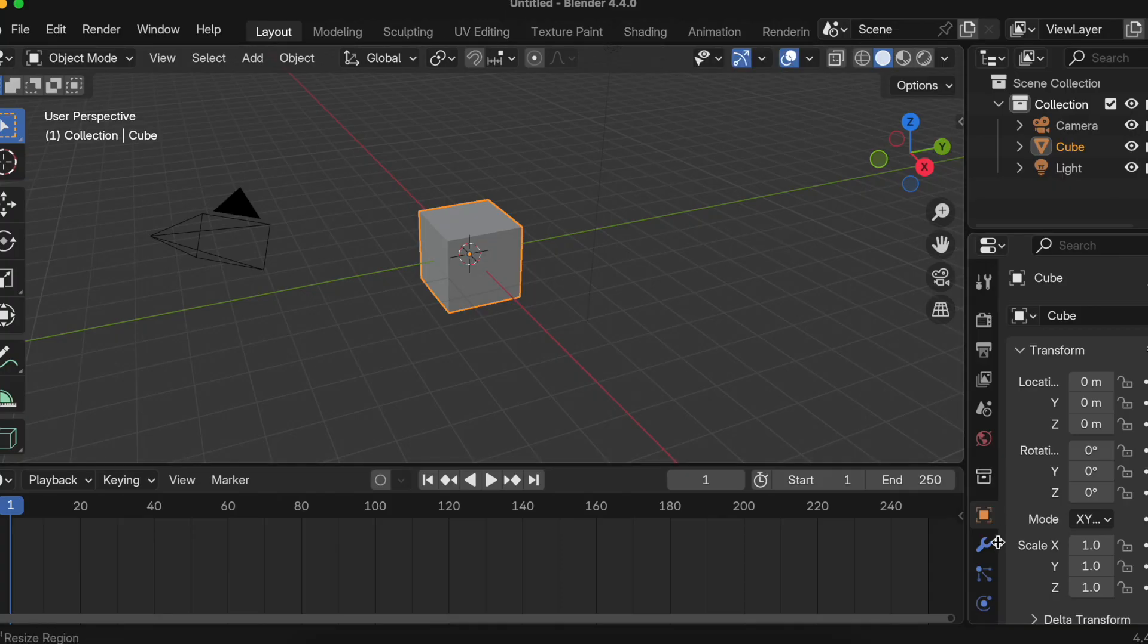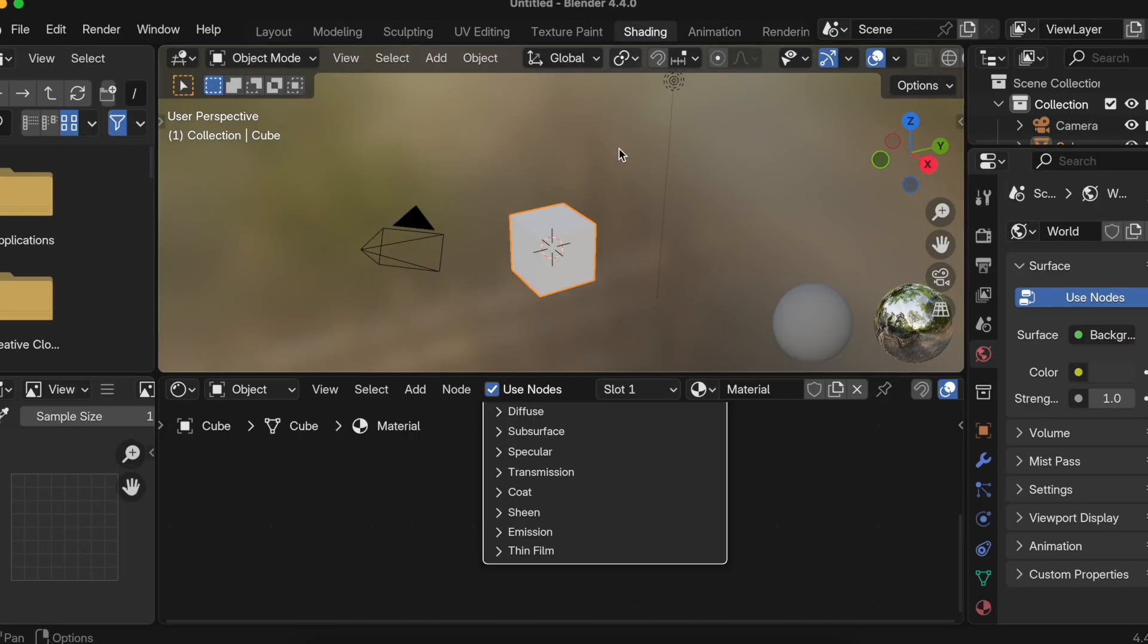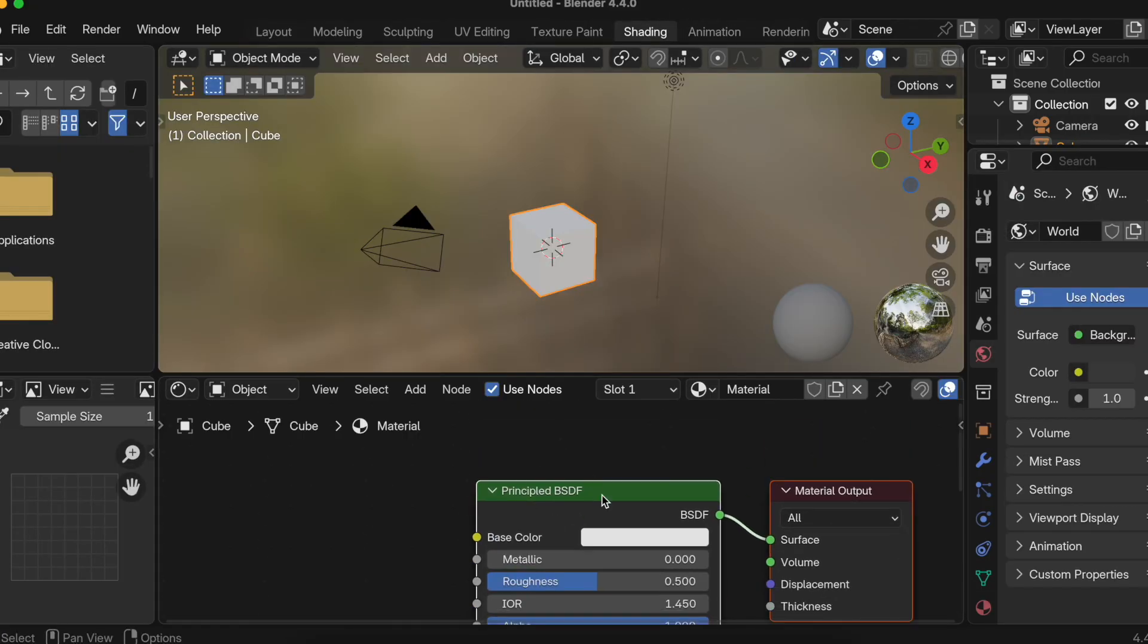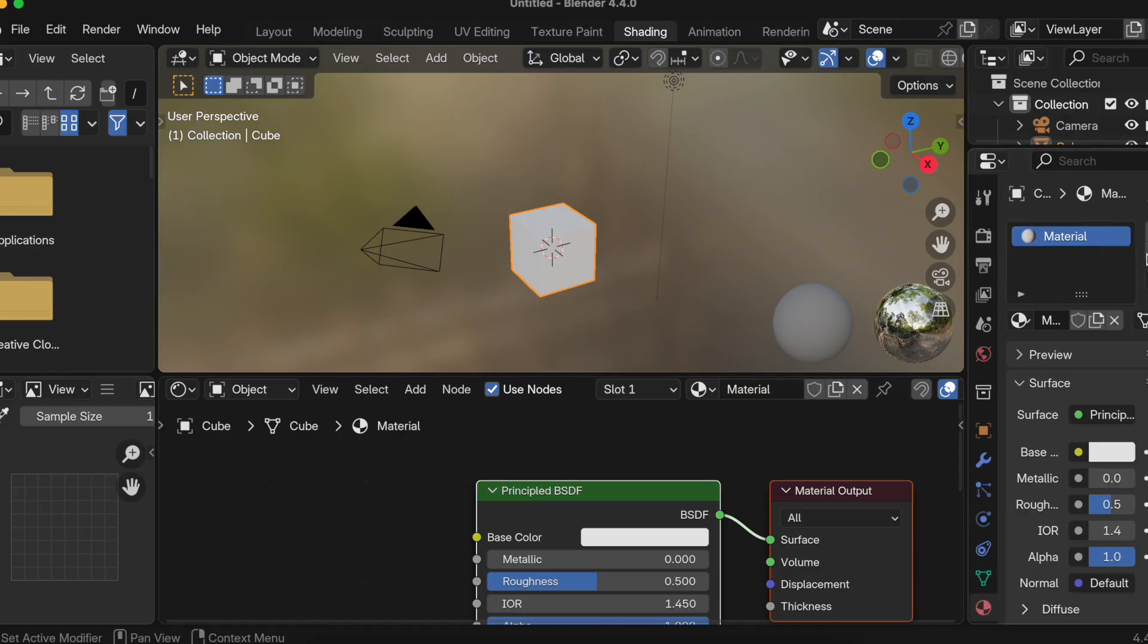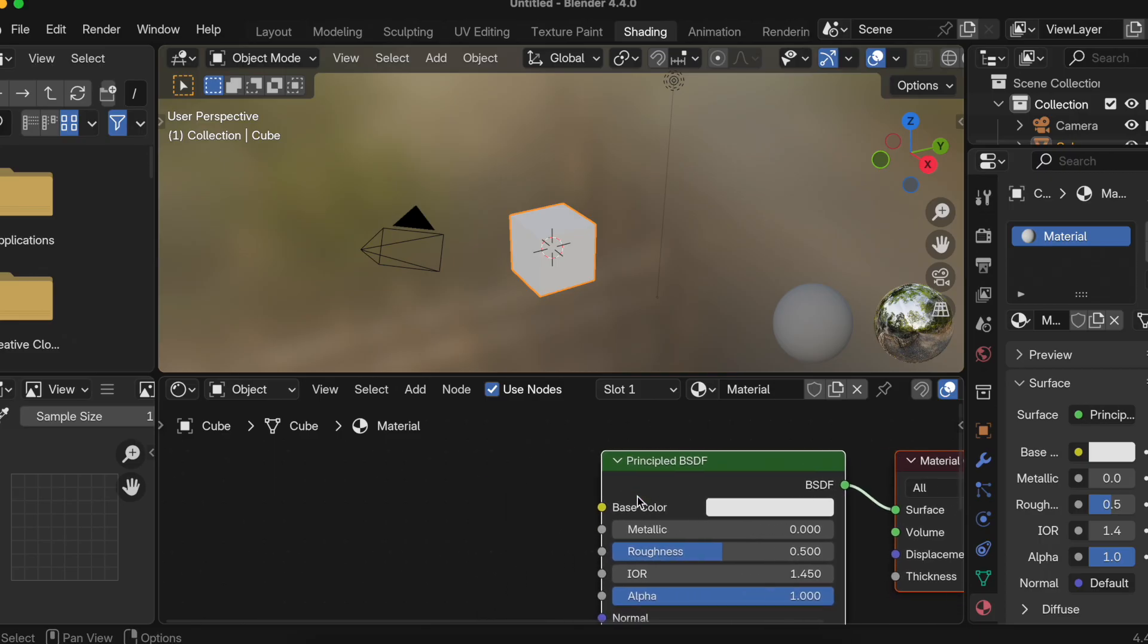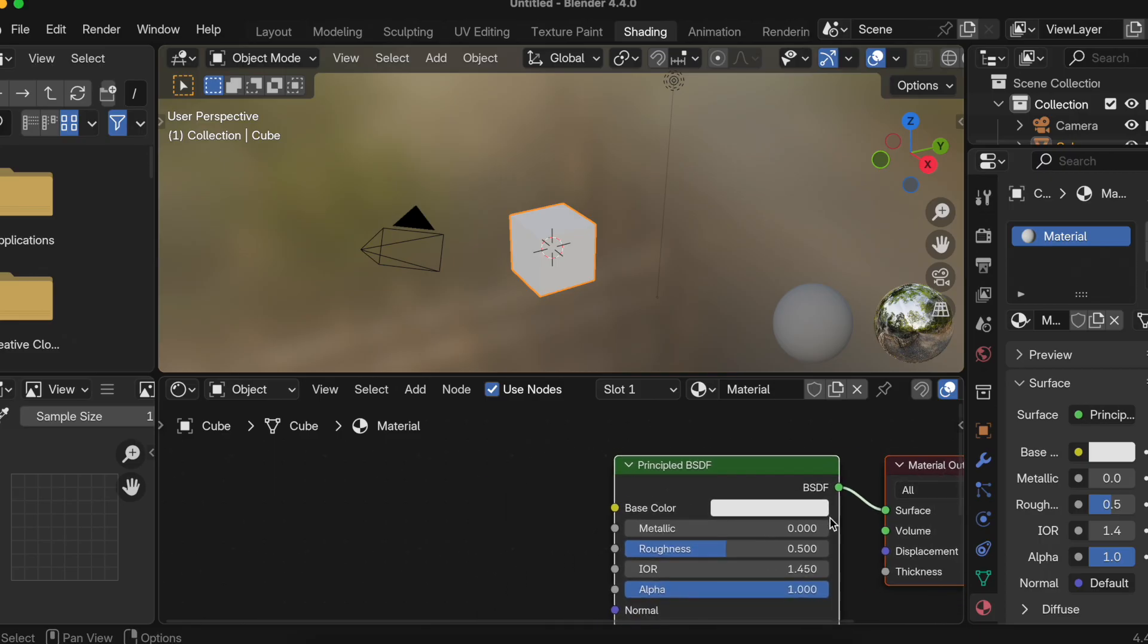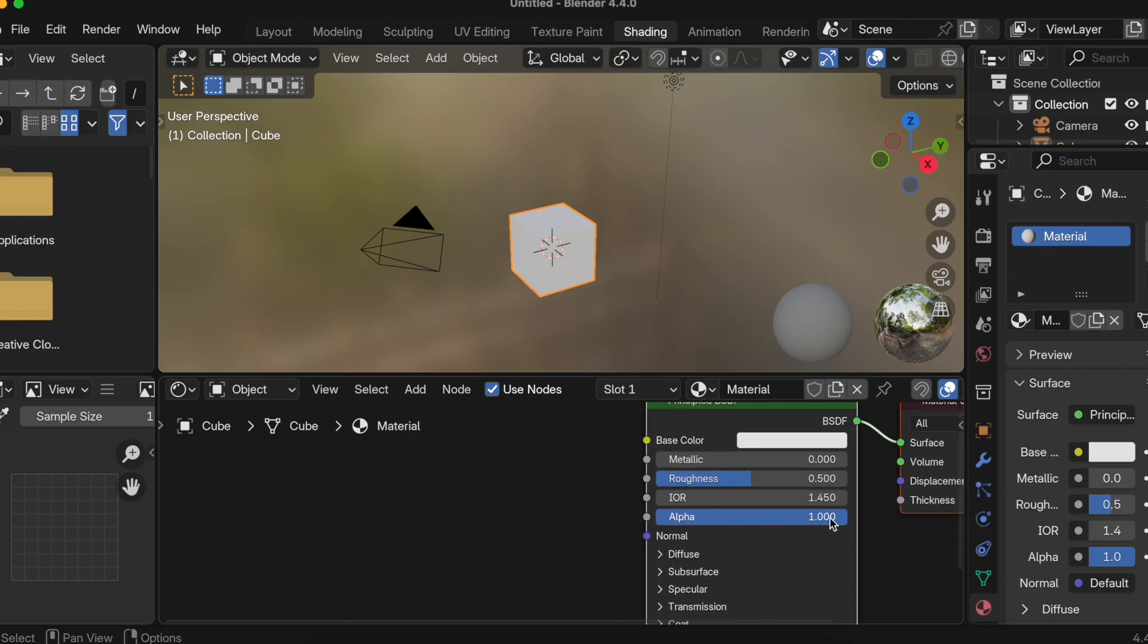We'll just go to this material tab over here. We already have one material, so I can directly go to the shading tab. If you don't have the material tab, you just have to click on this plus button, and you should get this Principled BSDF as well as Material Output. These two textures are fine, but what if I use some advanced procedural textures?